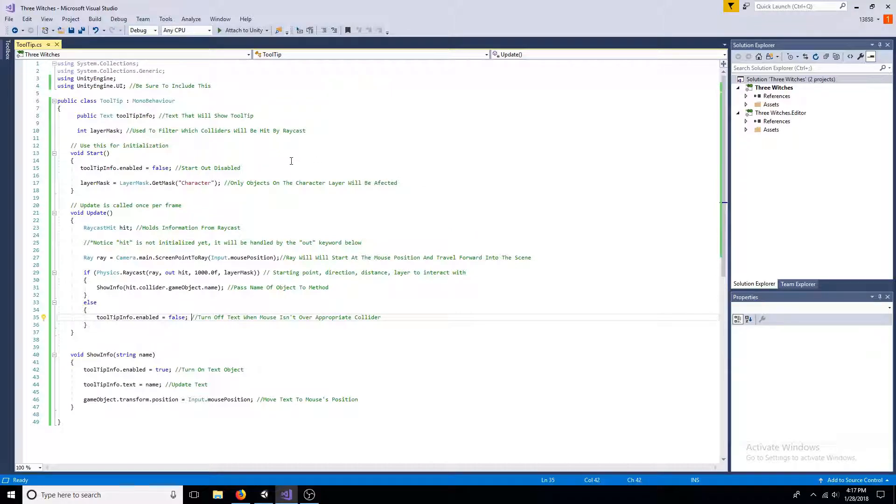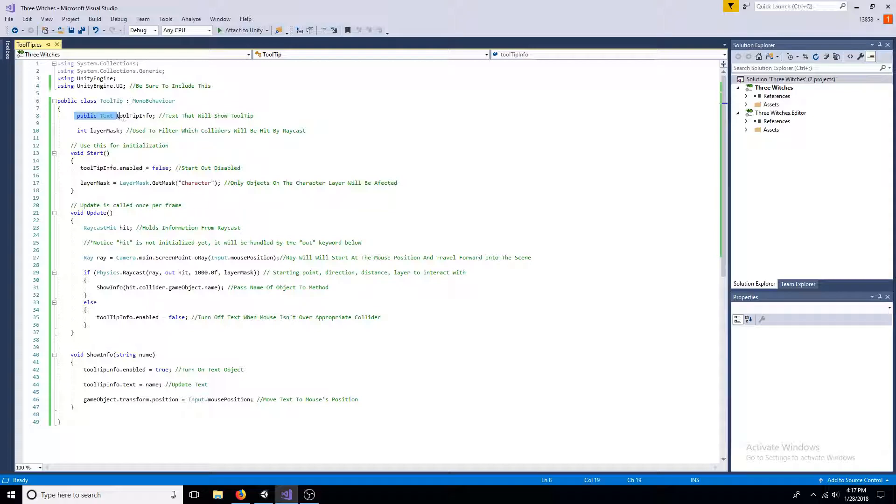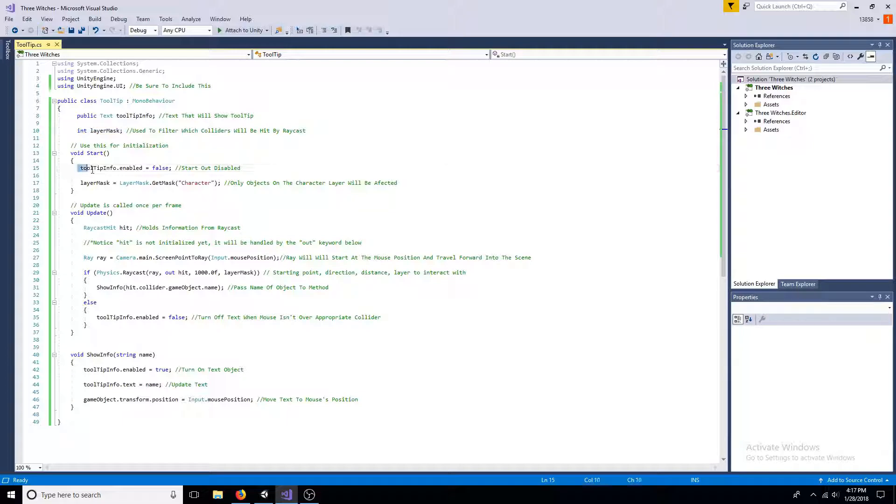Be sure to include UnityEngine.UI. Create a public text variable, also an integer. The text starts out disabled. The integer will be equal to the layer you chose earlier.